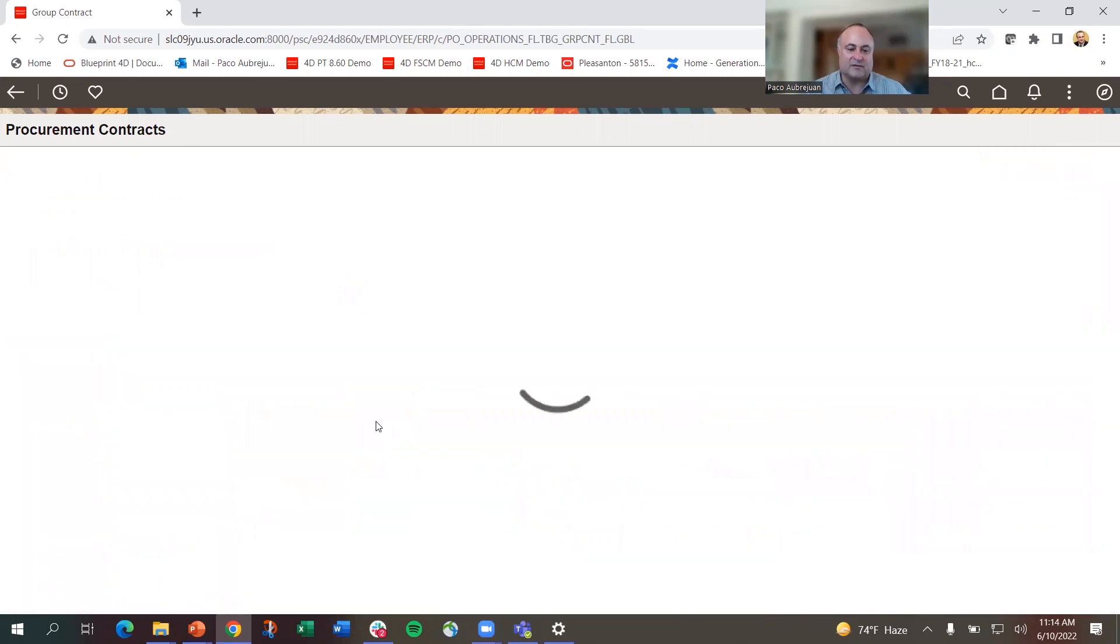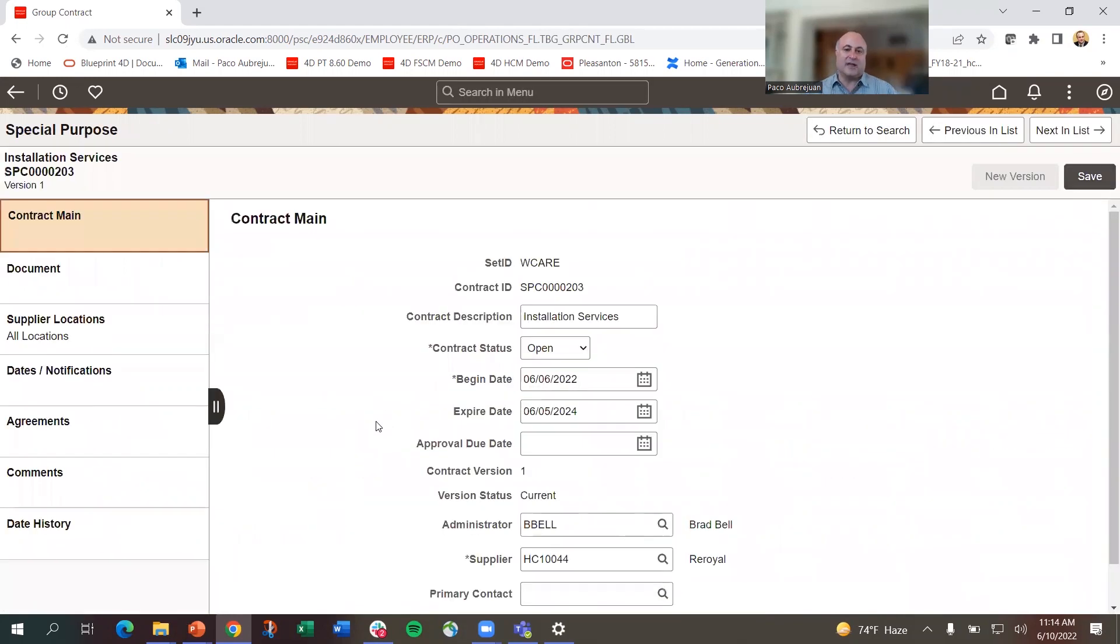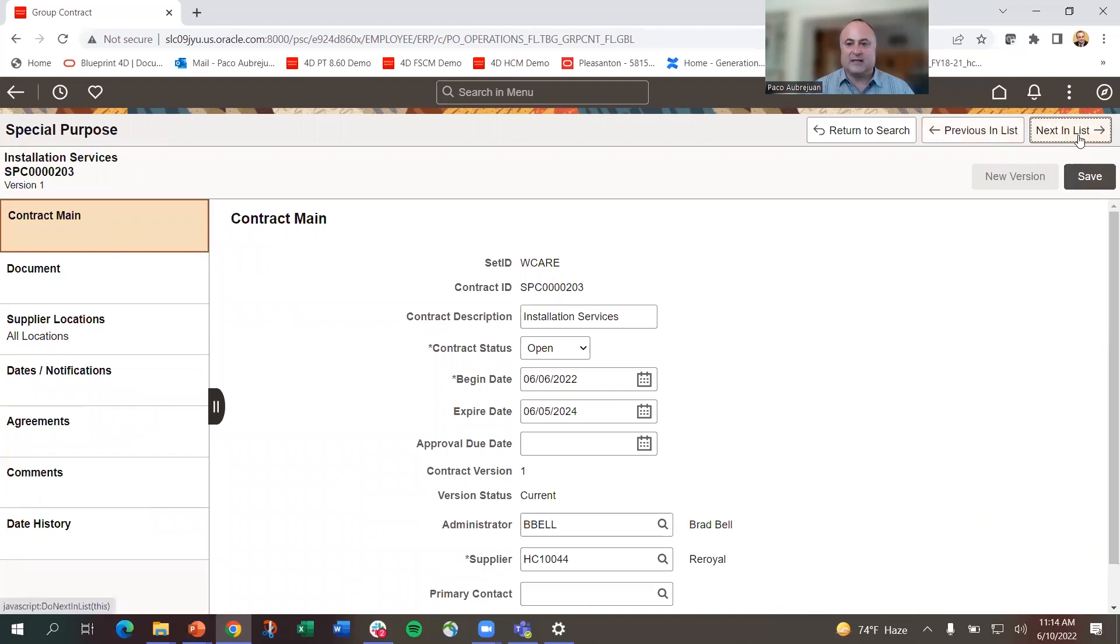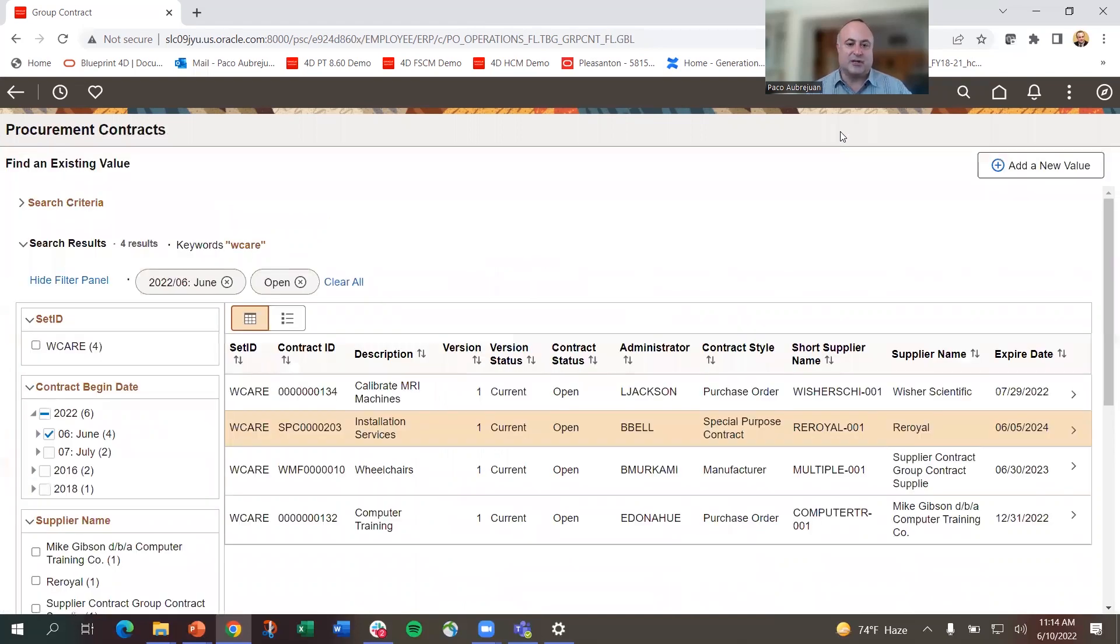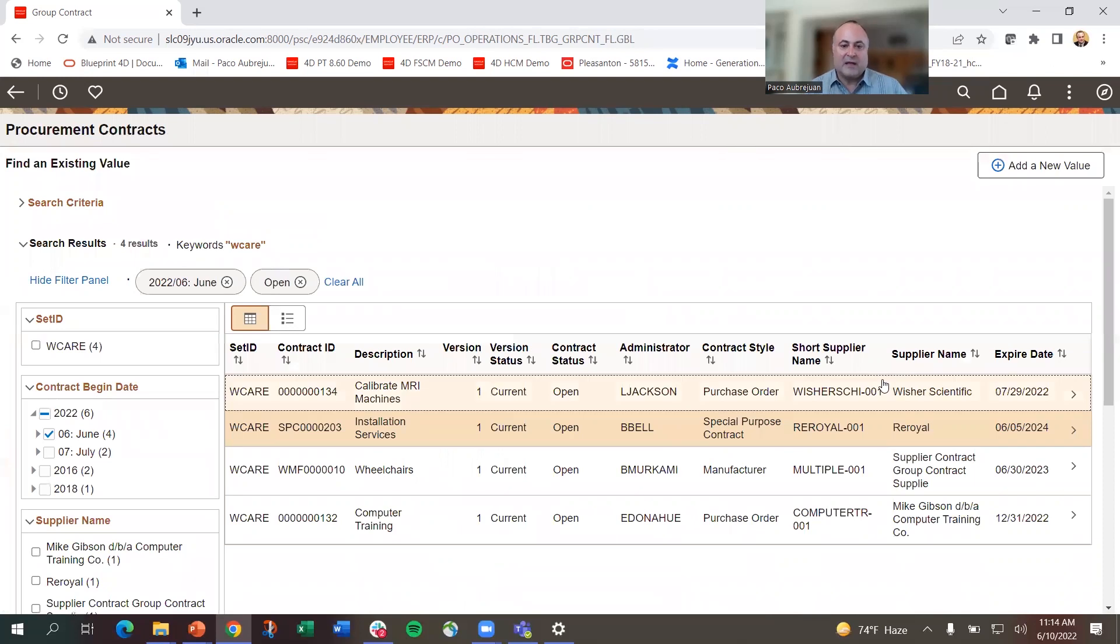I'm looking for installation services. If I drill into that, I get to the page and can see previous in list, next in list. If I want to return to the search, I can do that. Now, regarding configurability,